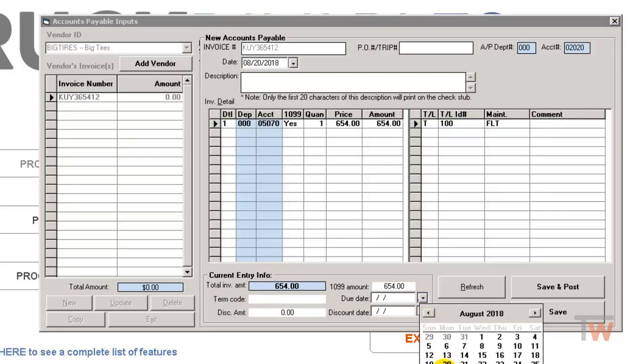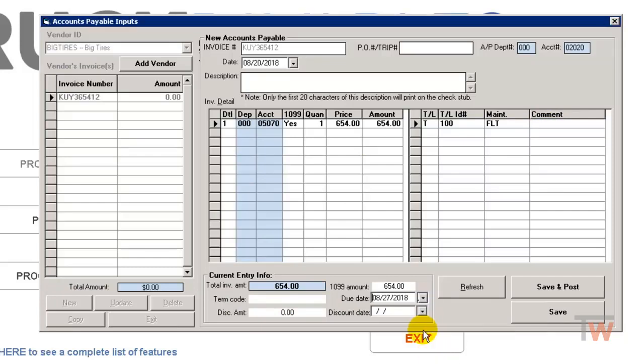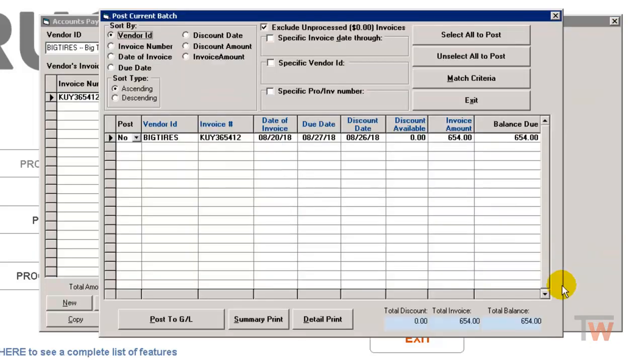And next I'll enter the due date, we'll say it's due today, which is a week later. And I'm going to hit save and post.